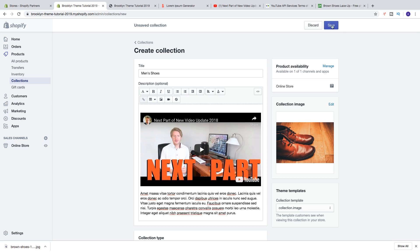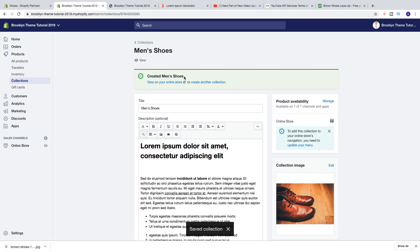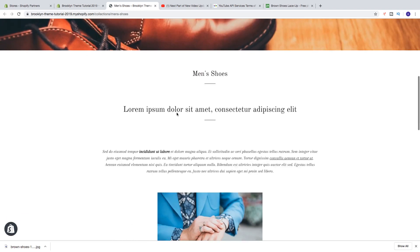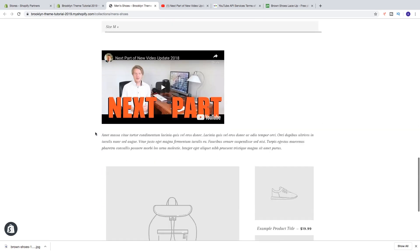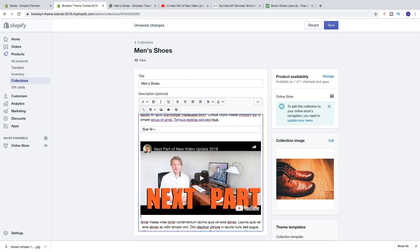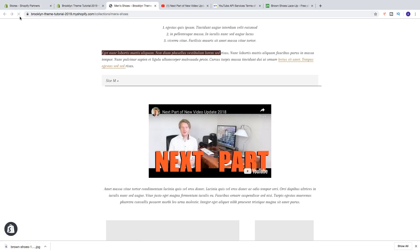Now click Save. The collection 'Men's Shoes' has been created. Click View on Your Online Store to see it. You can see the collection image, the collection name, the title, the formatted text, the image, and the video. To center the video, go back, place the marker next to the video, click Alignment, click Center, click Save, then refresh — and now the video is centered as well.